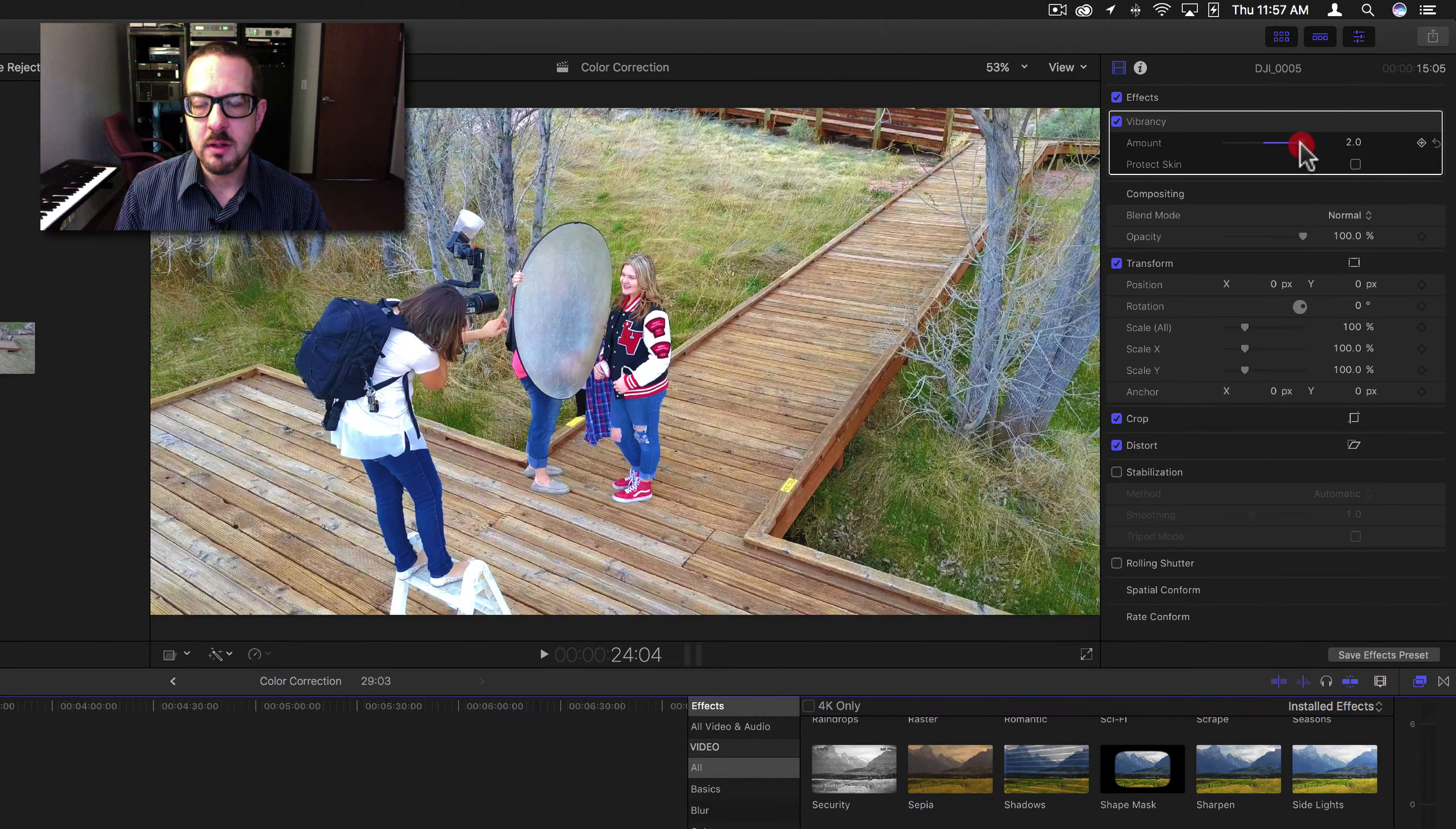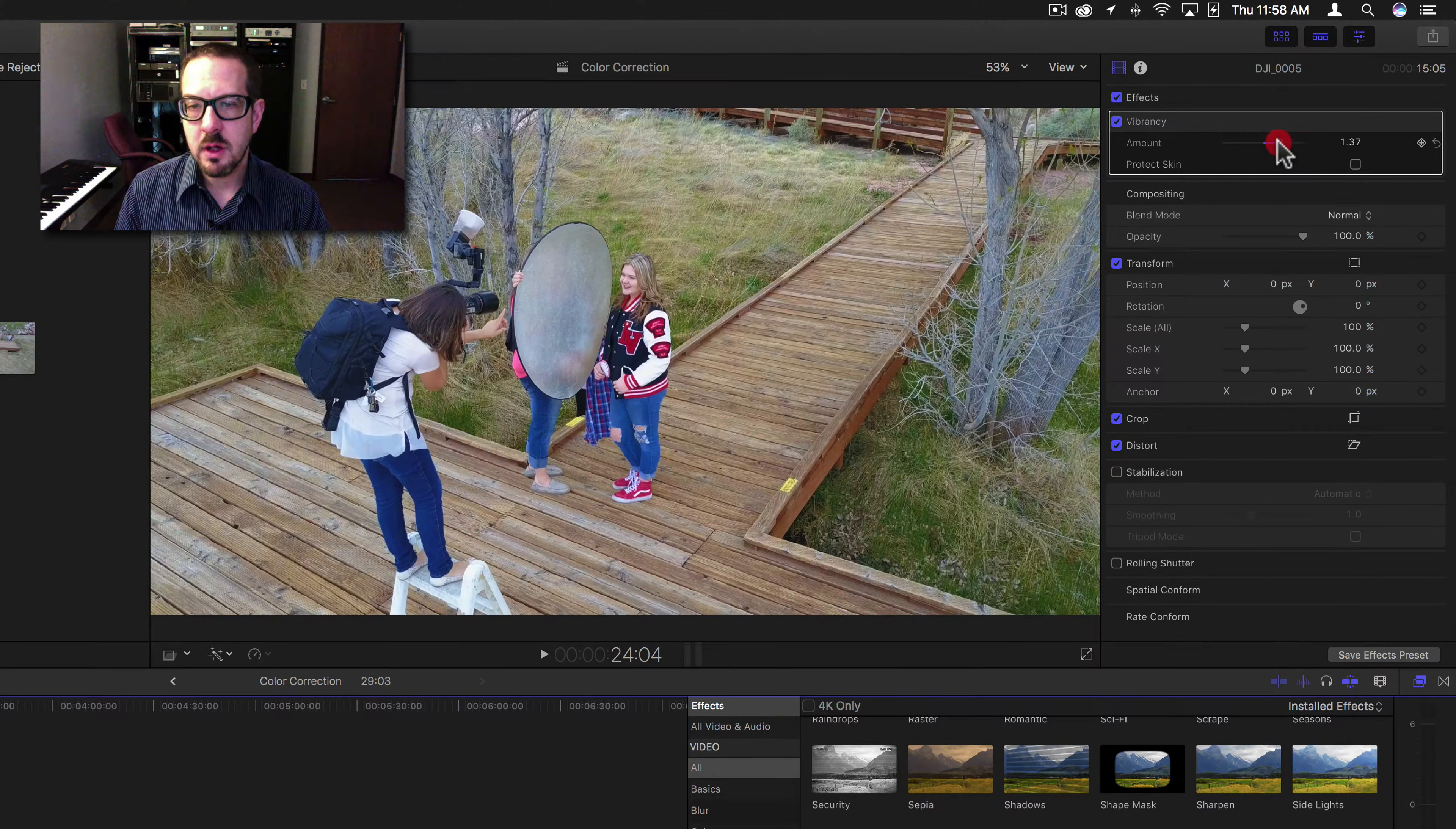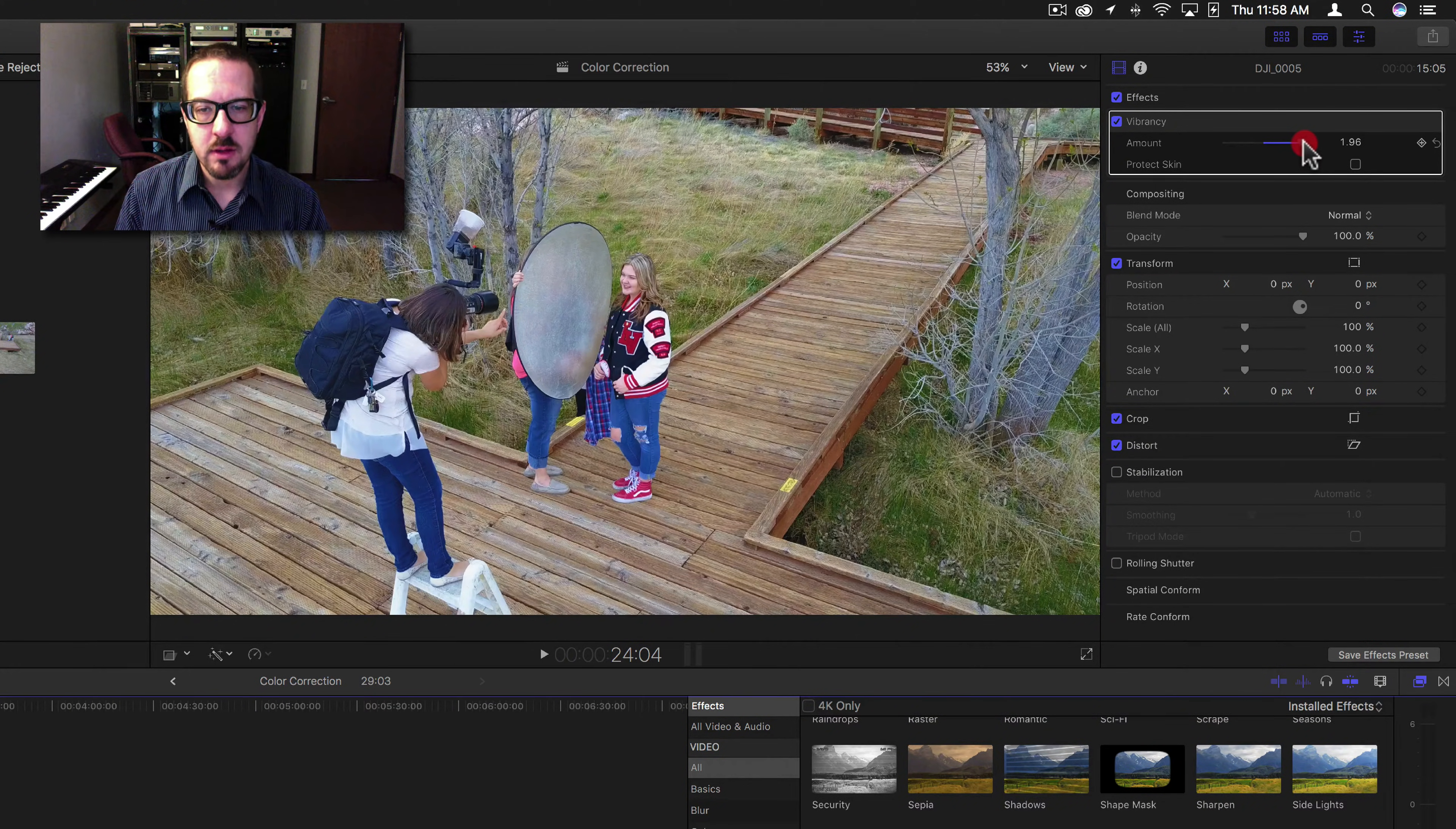It's a little bit different than a color correction filter in that it really just kind of brings out certain colors. It doesn't really, like the whites, it doesn't add saturation to those.